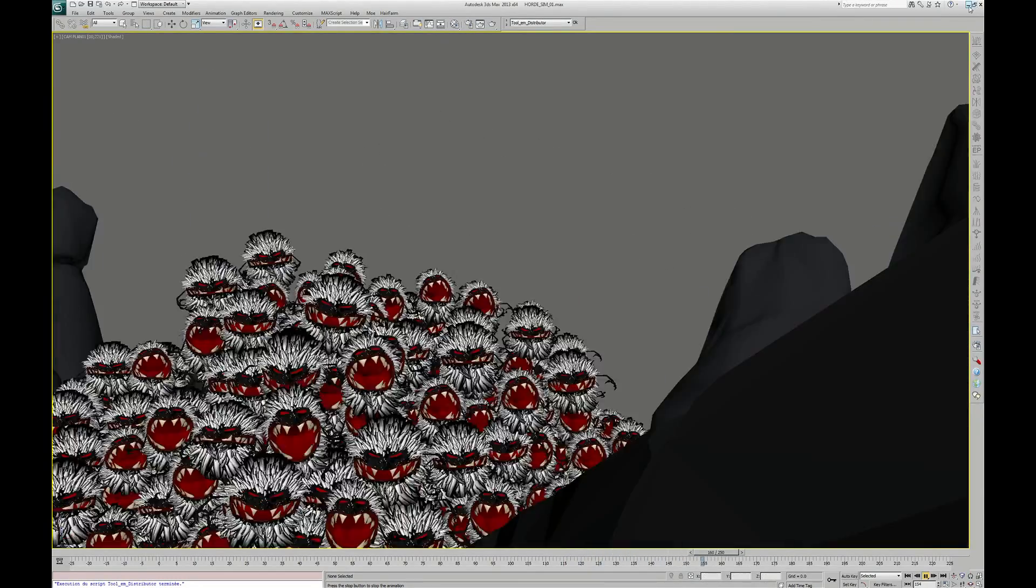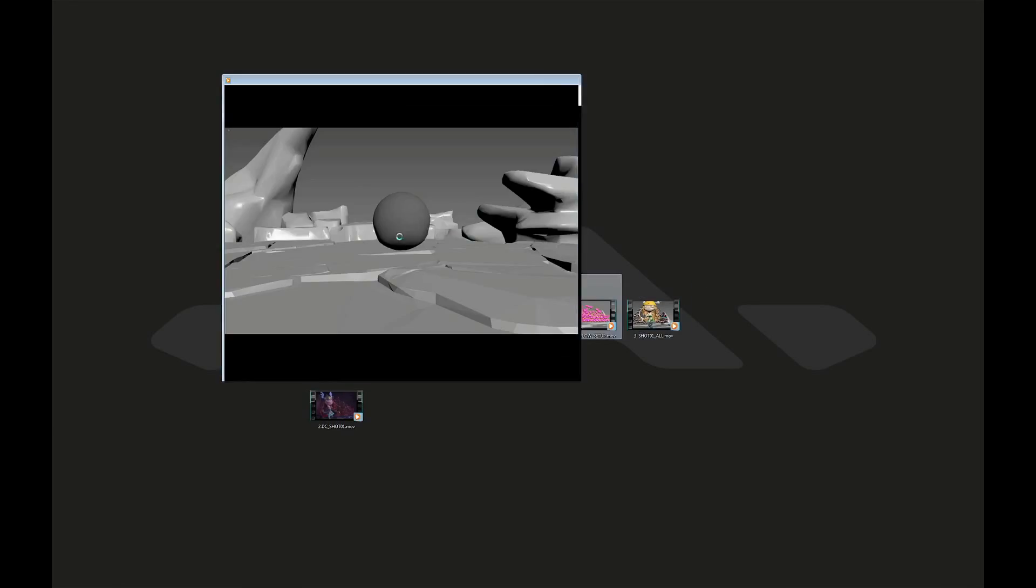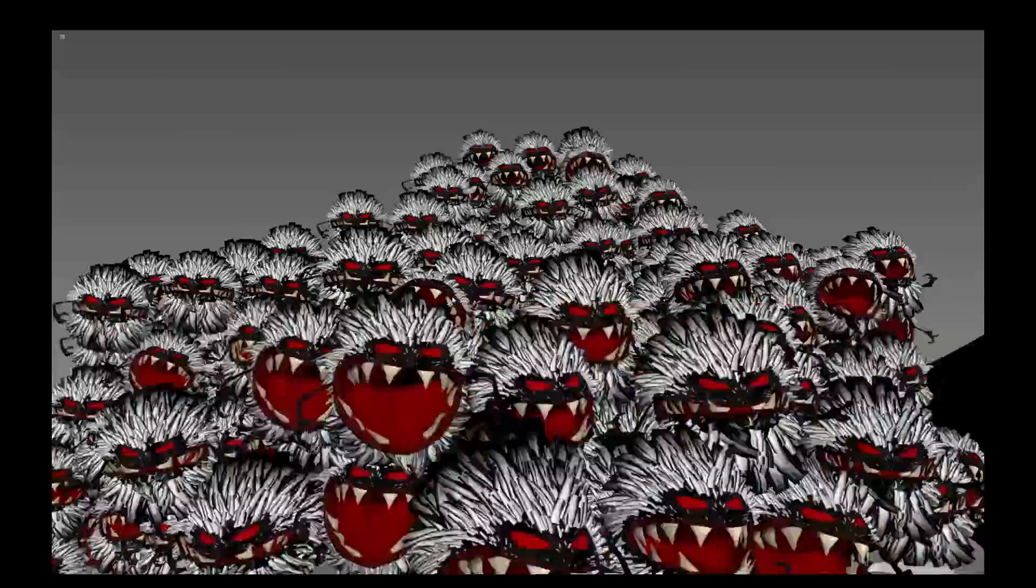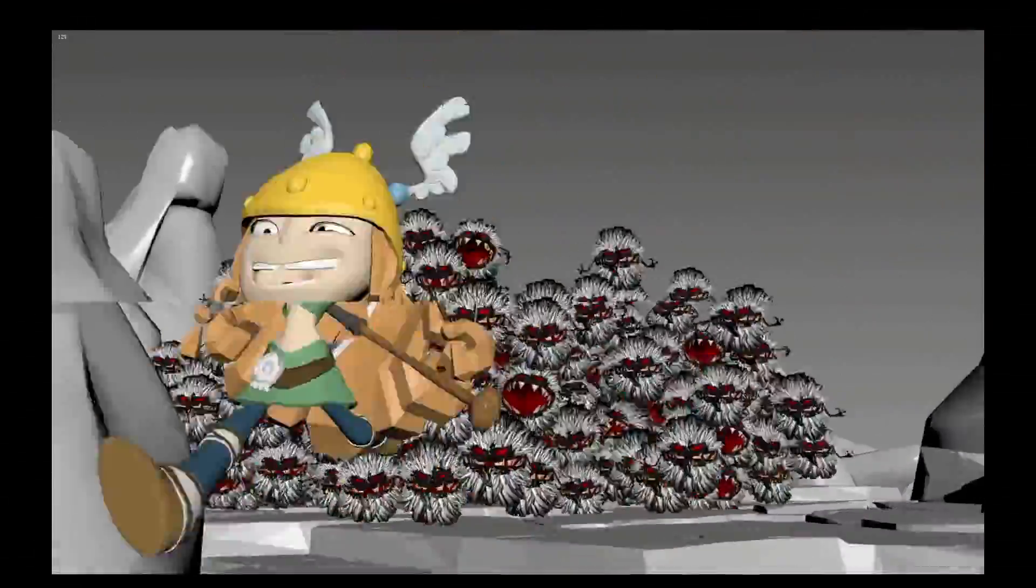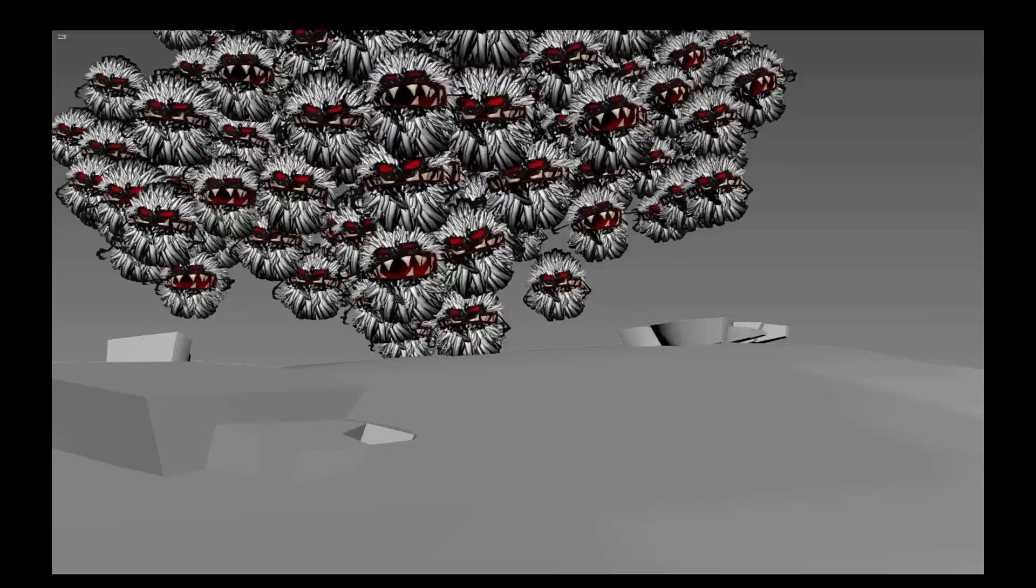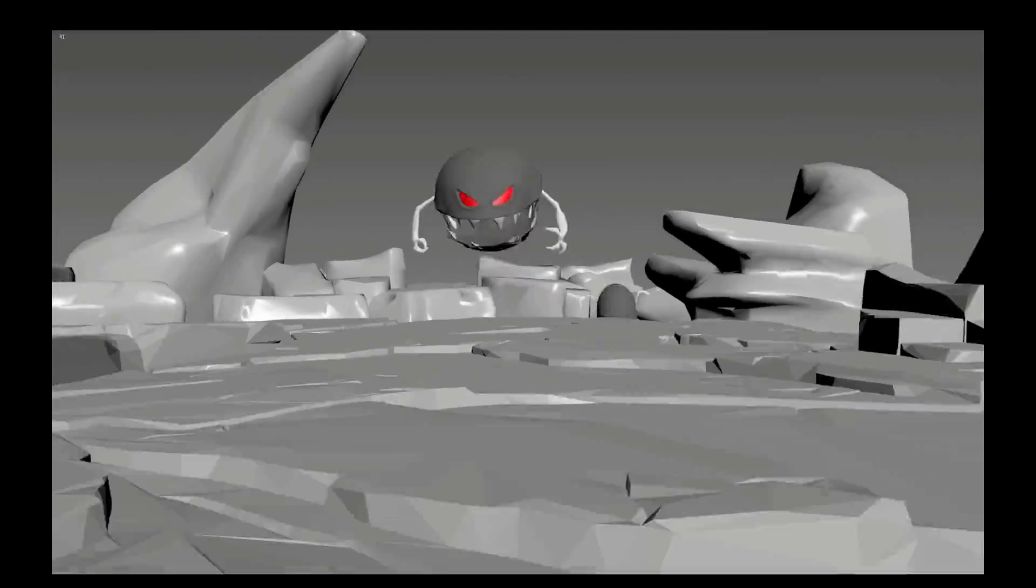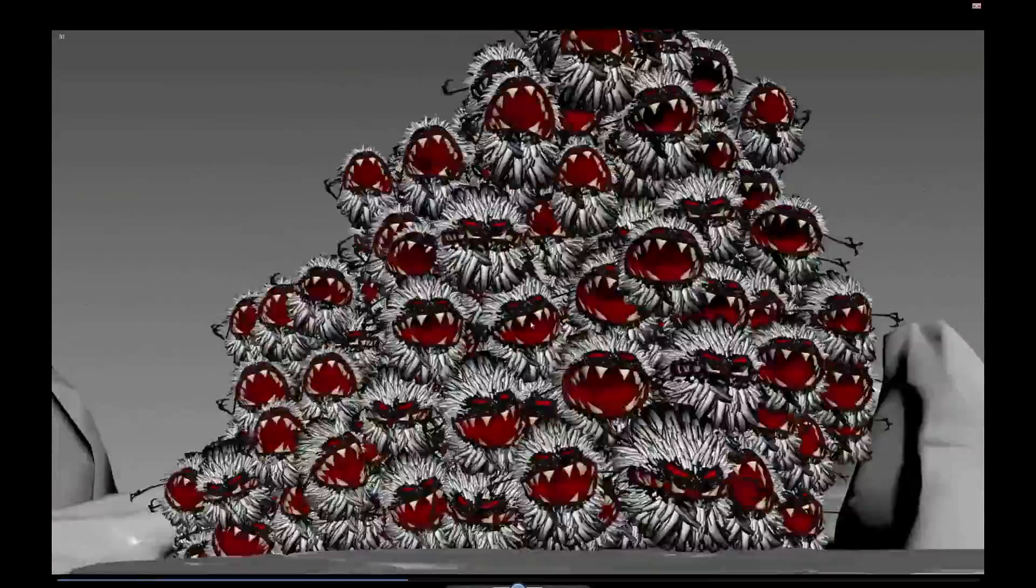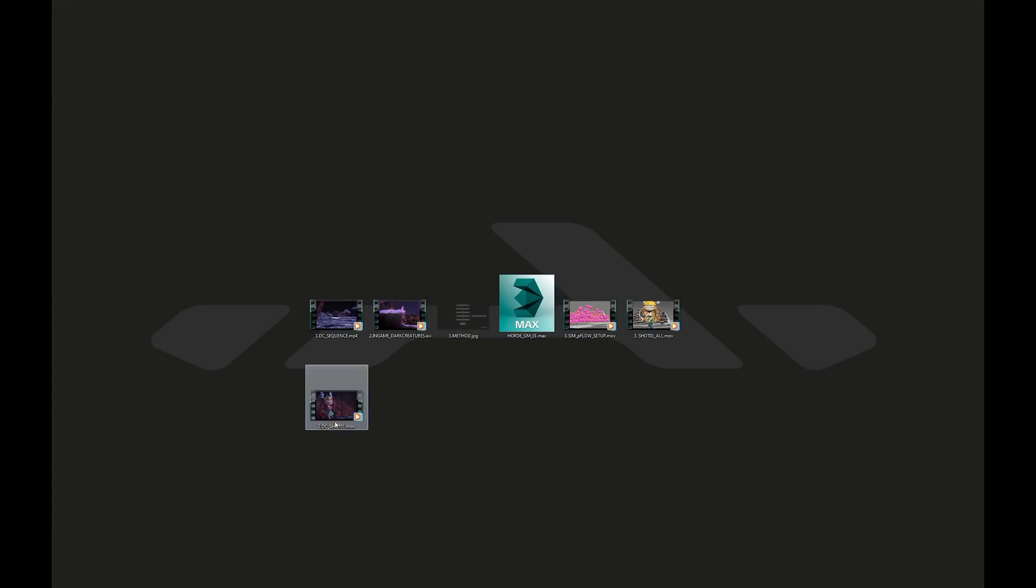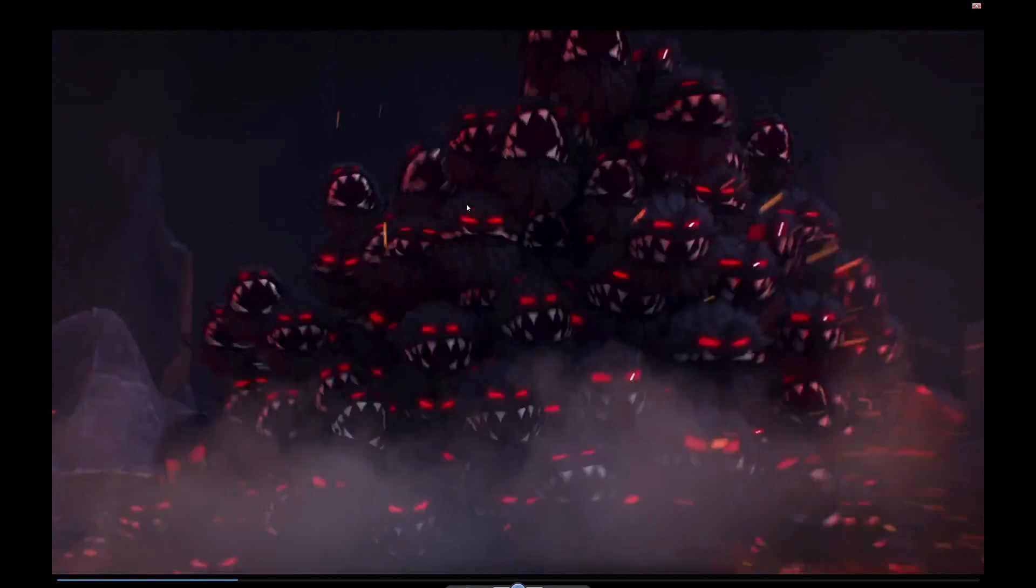Next step will be to put that in the lighting scene, then to add a few high-resolution dark creatures in the foreground with real fur made with Hairfarm. And of course, to add Barbara. Press F9 and thanks to magic, here is the final shot.